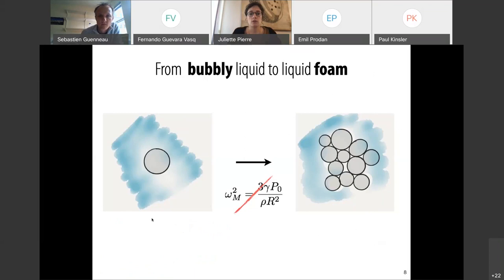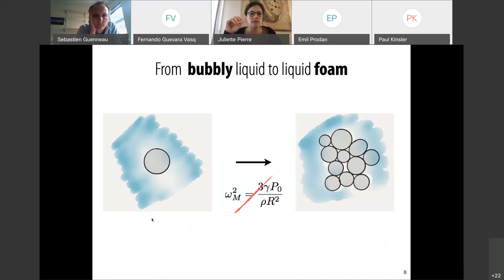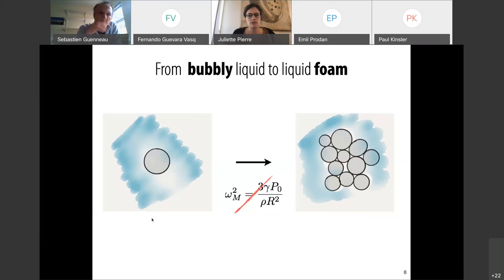One goes from a bubbly liquid to a liquid foam by compacting the bubbles. In a foam, bubbles are arranged above the close-packed condition, so bubbles are not spherical anymore. They are delimited by thin films attached on liquid channels, which form an interconnected liquid matrix. This last point is crucial, because in such conditions, bubbles cannot exhibit a monopolar resonance — they cannot pulse. So how does sound propagate in liquid foams? We built different experimental setups to explore a large frequency range and a large variety of foams with different bubble distributions, different liquids, different gas natures, and different proportions.